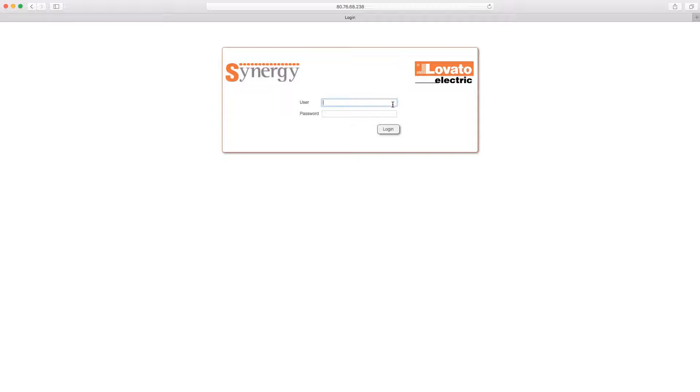For a demo version, you can use these. Username: DemoGB, password: Synergy.